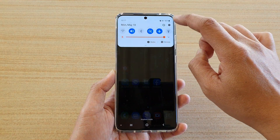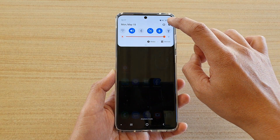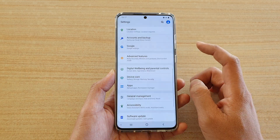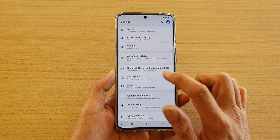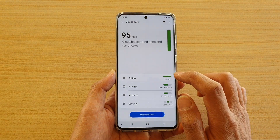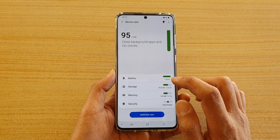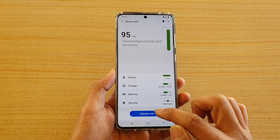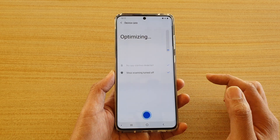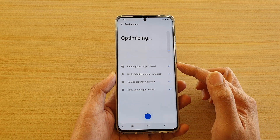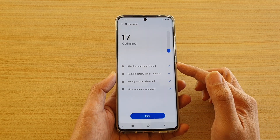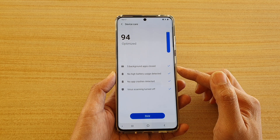First, tap on the home key to go back to your home screen, then swipe down at the top and tap on the settings icon. Next, tap on Device Care, then tap on Optimize Now.